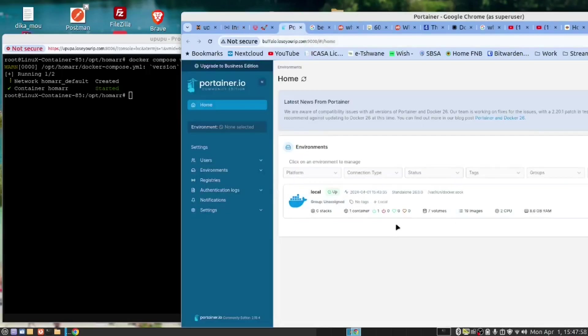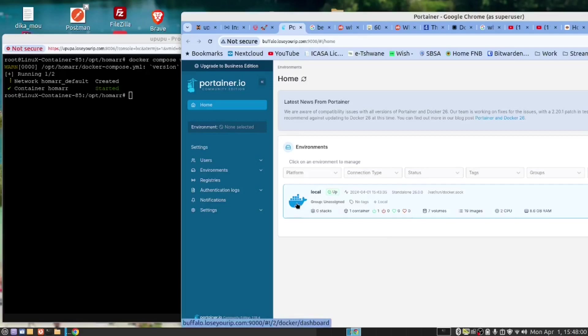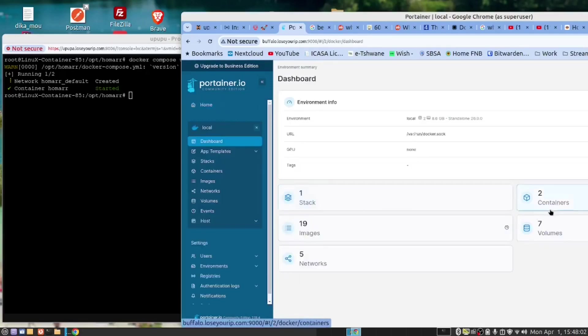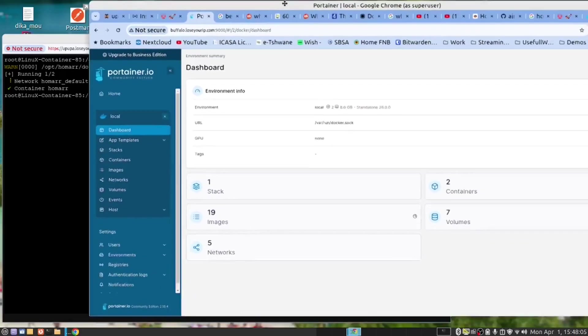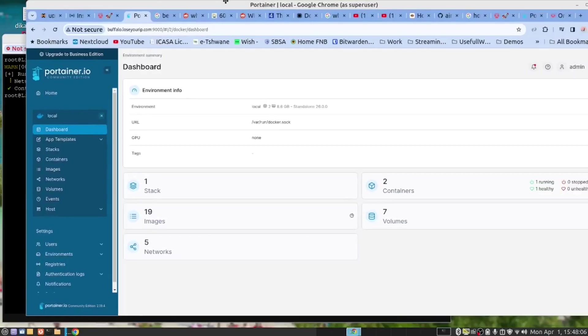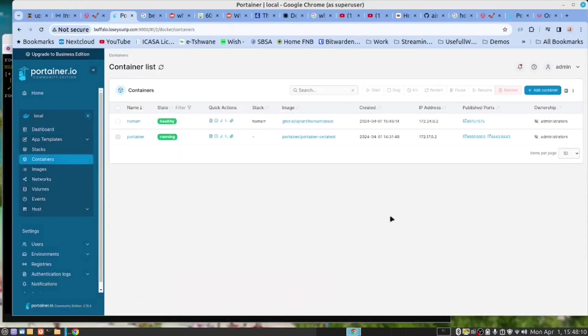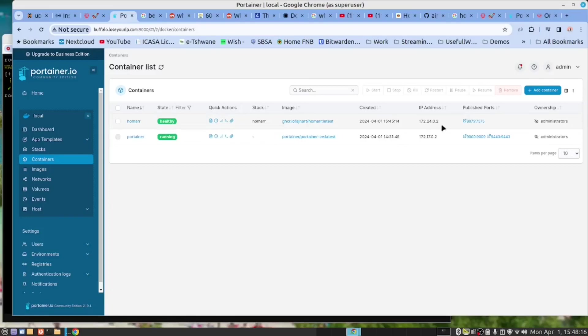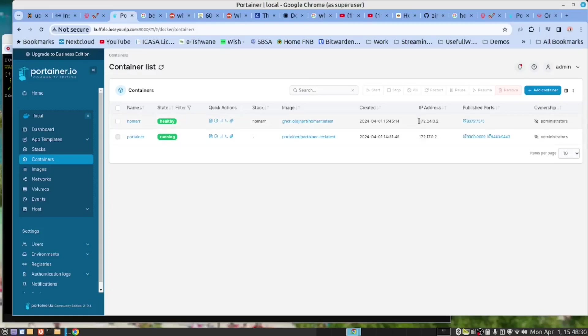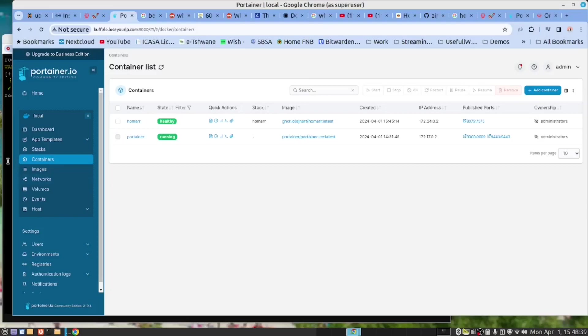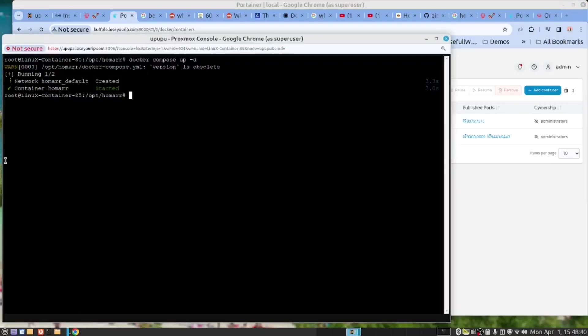And it's brought me into Portainer. I click on the Docker icon. Let's move this a little bit in, and then click on Portainer. And you can see it's telling me that HOMAR is working. And the published port 8075 is the external port, and 7575 is the internal port. And these are the internal network addresses in the Docker container.